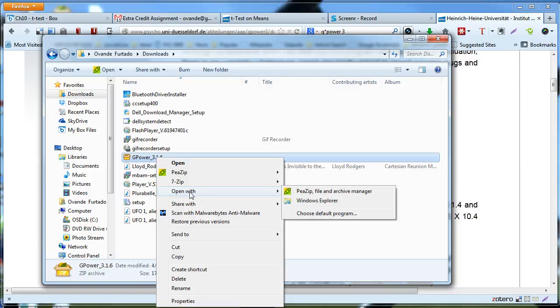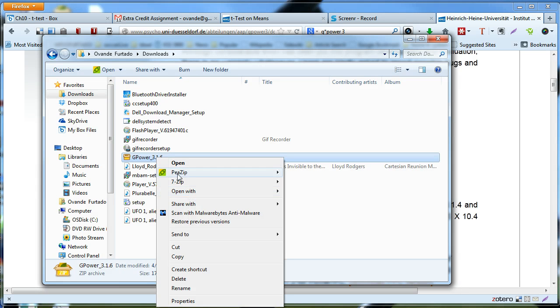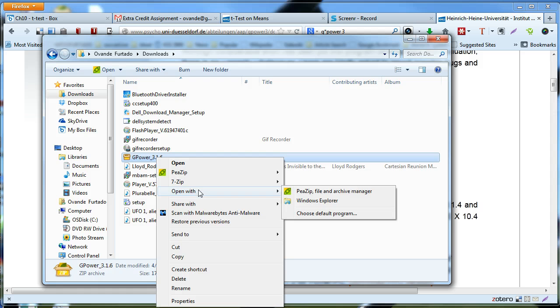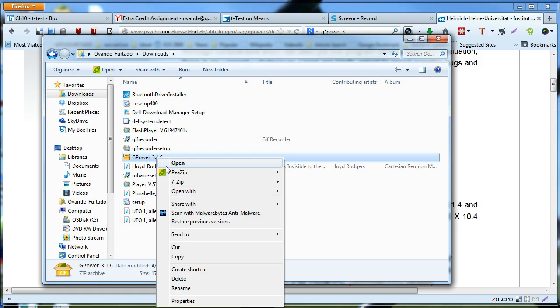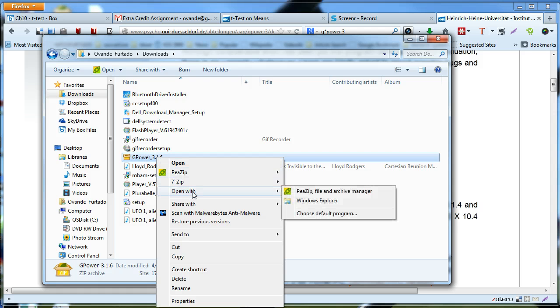And that is in the case in which you don't have an application to unzip it. So when I do that, open with Windows Explorer.